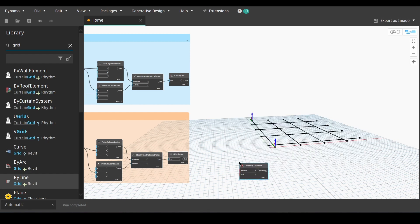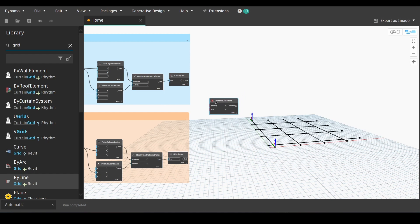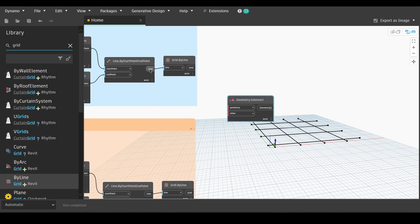We will link the line from line by start point and point in grid A with geometry and the one in grid B with others.